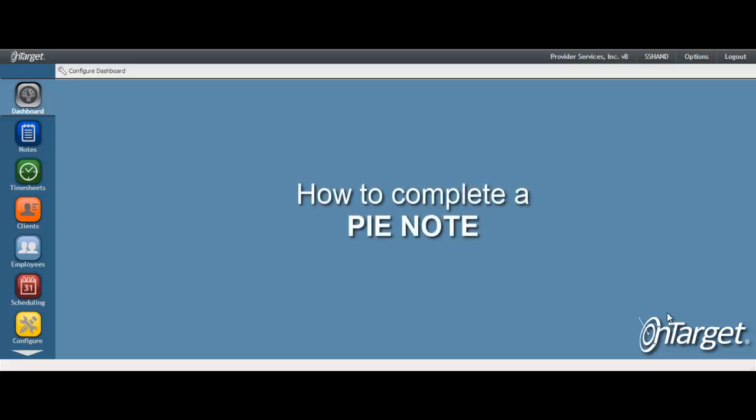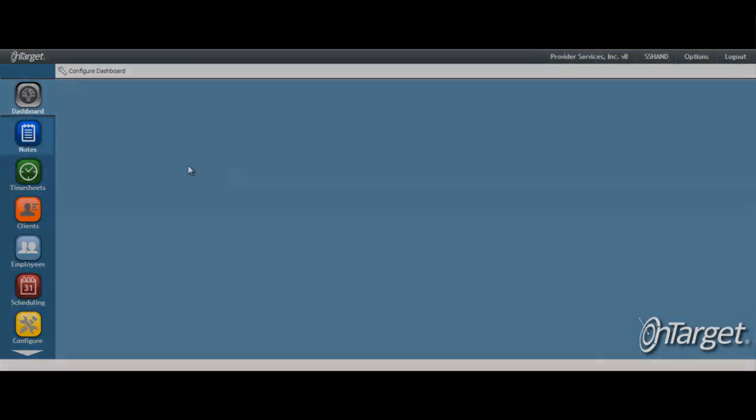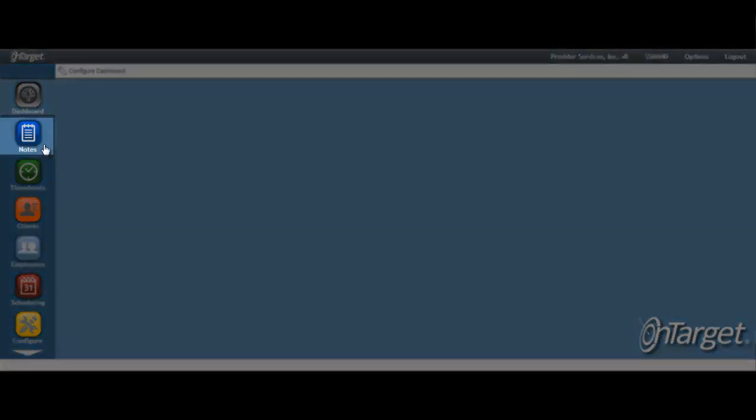Ready to learn how to complete a PI Note? Let's get started. Click on the Notes desktop.